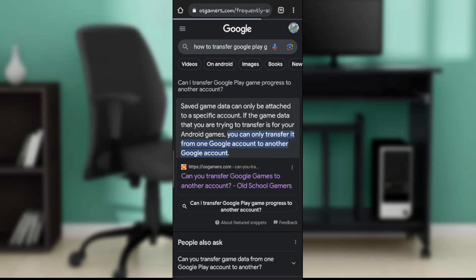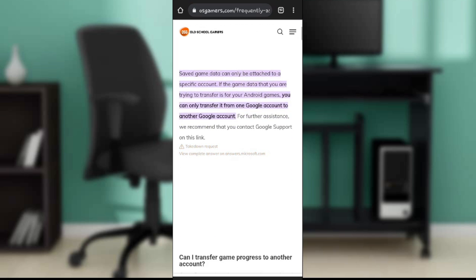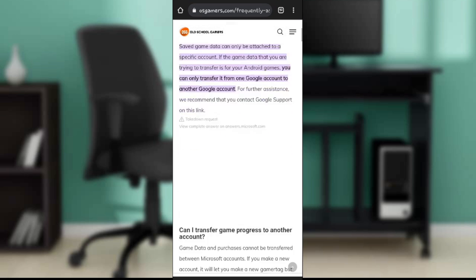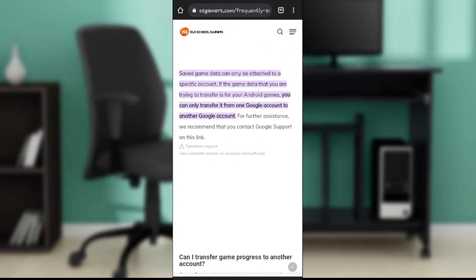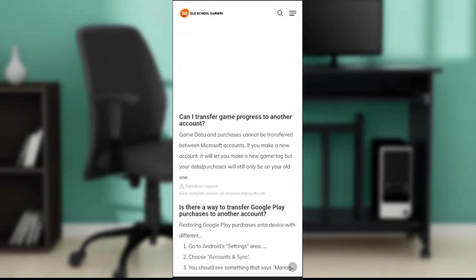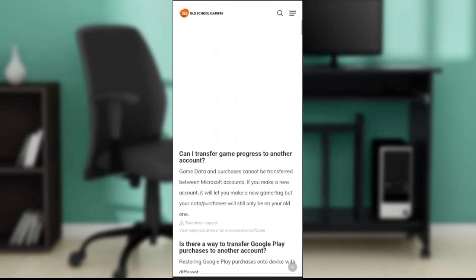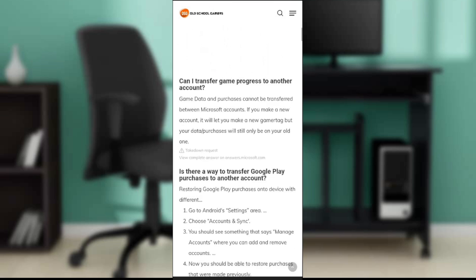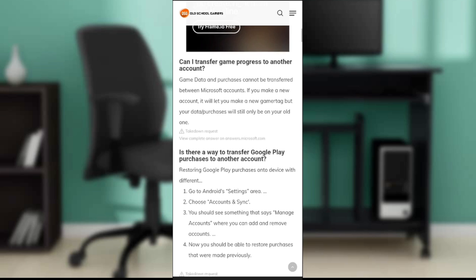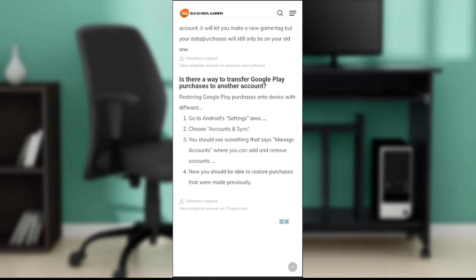It says game data and purchases cannot be transferred between Microsoft accounts. If you make a new account it will let you make a new game, but your data and purchases will still be on your old one. Now, is there a way to transfer Google Play purchases to another account? I would like you to know that there is no way you can do that, don't even follow this process.